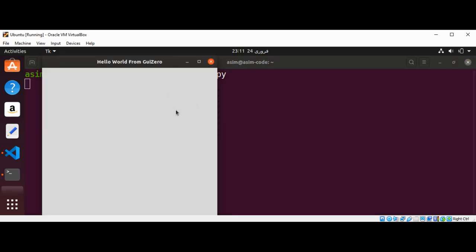And here is the GUI window from our program, and also our app title over here: 'Hello World From GuiZero'.